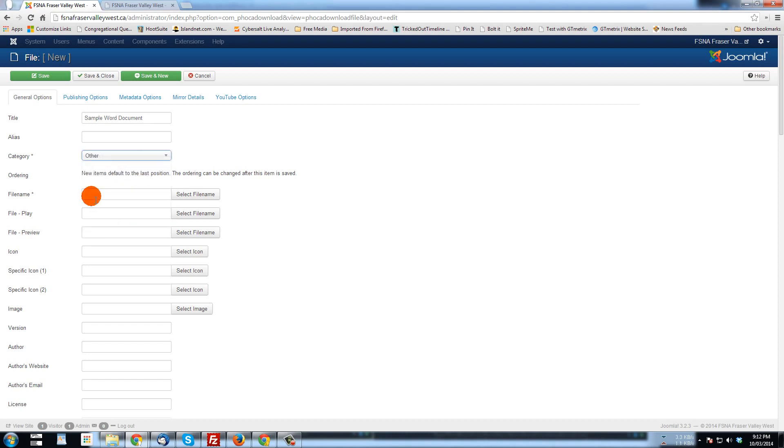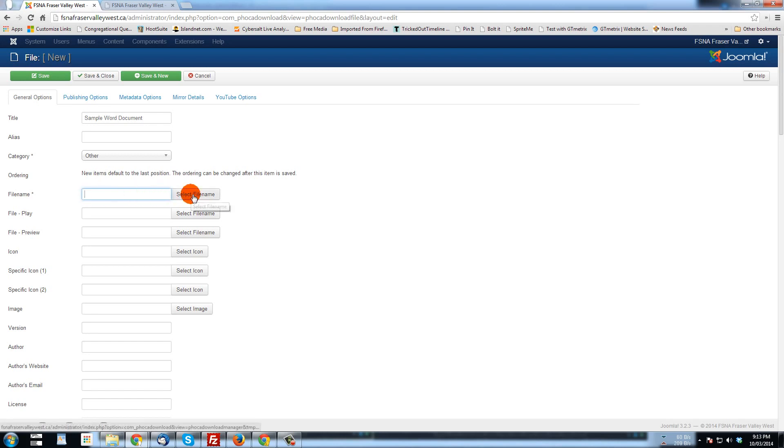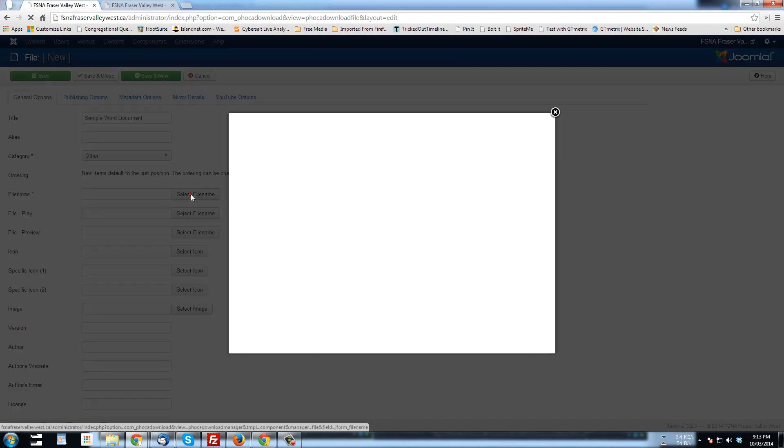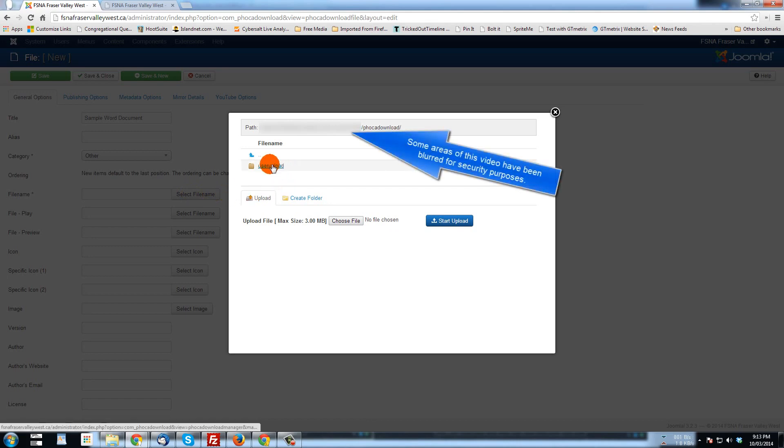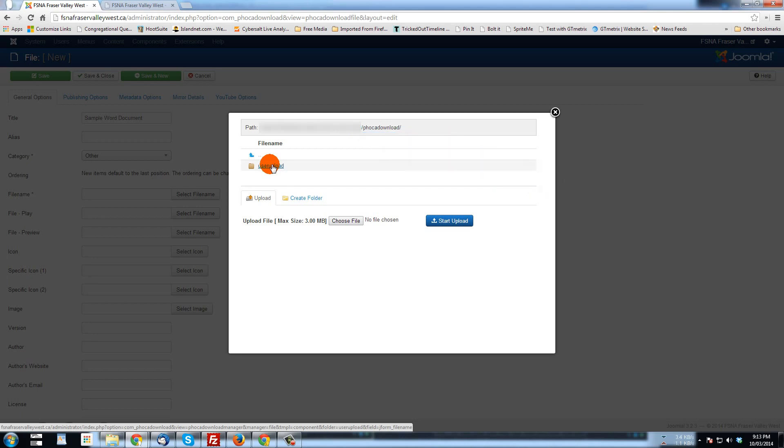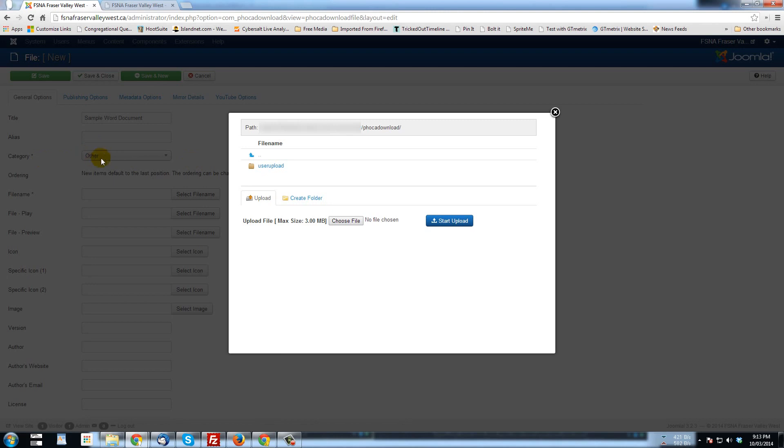Now the next thing that we want to do is link this particular file to the file that would be downloaded. So to do that, instead of typing in the name here, what we do is we click select file name. And what that will do is open up the folders within the website where documents are stored in FOCA Download. And right now there's only one called user upload. But let, why don't we create one that will match the category that exists in FOCA Download. Now we see here grayed out, but it's other. So I'm going to create a folder. I click on there.